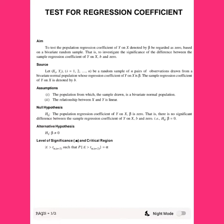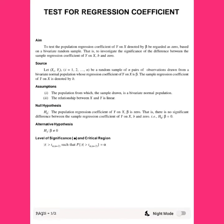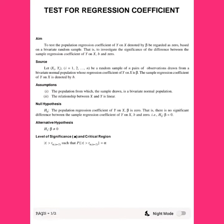We investigate whether the parameter — the population regression coefficient beta — is different from zero. The sample yi, starting from one to n, is a random sample of any pair of observations, which is a bivariate random sample following the bivariate normal distribution. The population parameter is denoted by capital beta and the sample is denoted by b.